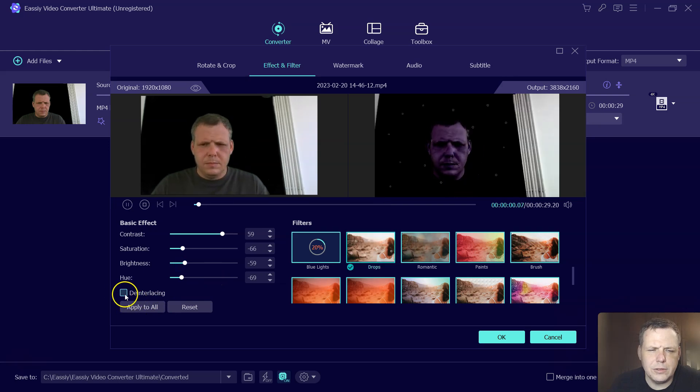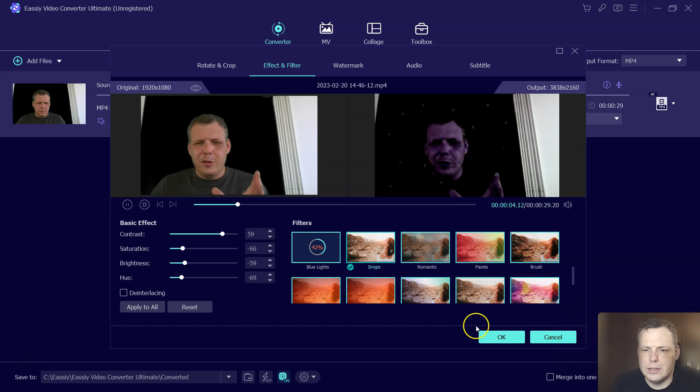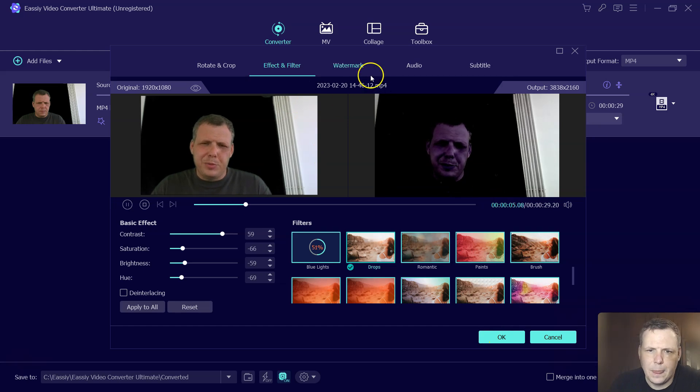But you have the hue and the brightness as well. You can change all of these. You can do deinterlacing, and you can just apply this to all. If you're finished, just hit OK.